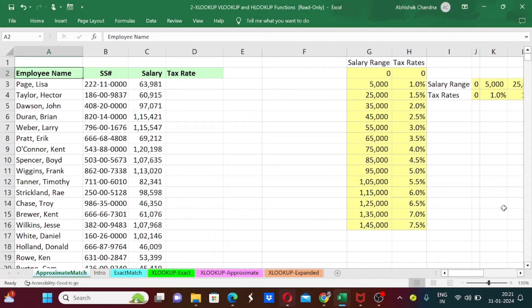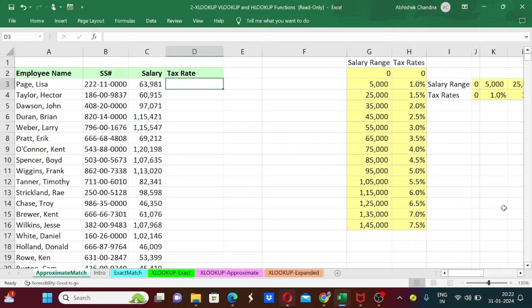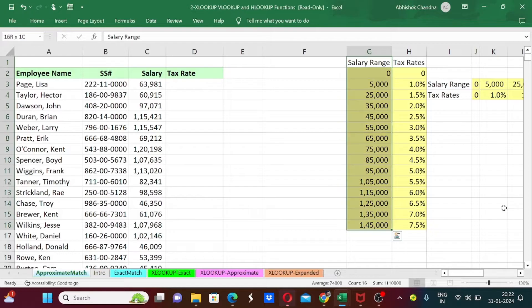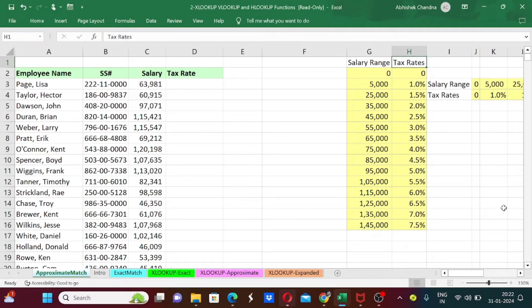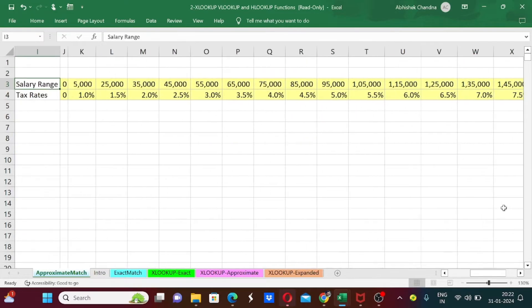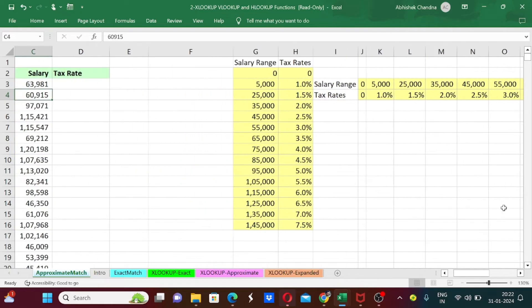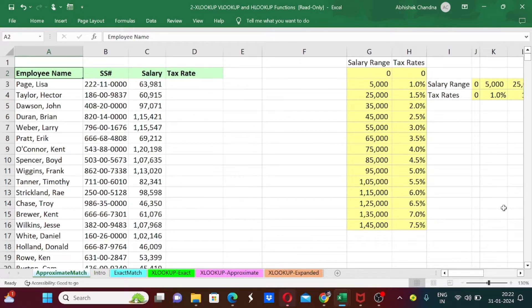Let's start with the first example where we have data of employee names along with their security numbers, salaries, and tax rates, which are blank because we have to fill them up using lookup functions. We will look up from a vertical format data table with salary ranges and tax rates, and also from a horizontal format one. We are going to use approximate match here.